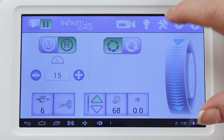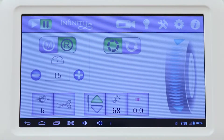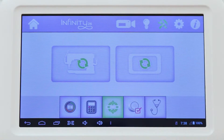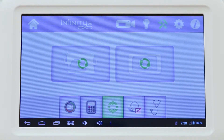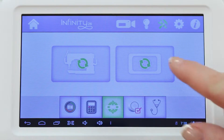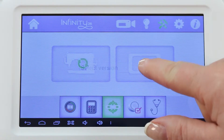Then touch the Tools button on your display. Then press the Update button. And if you're updating the display, you'll press the Display button.